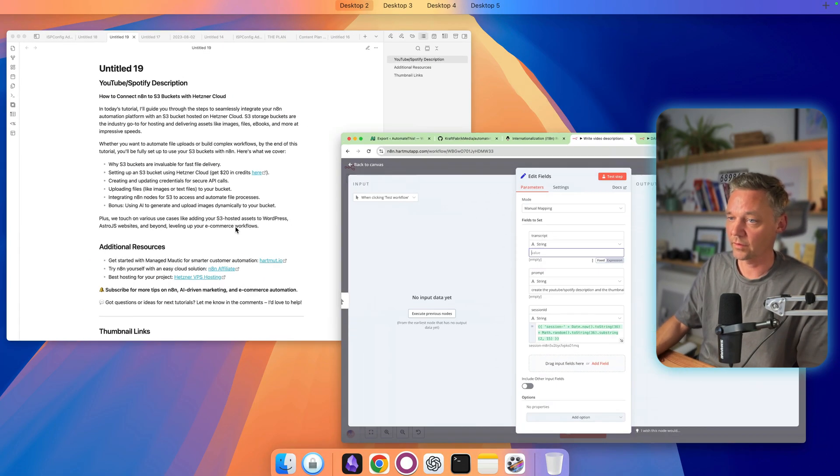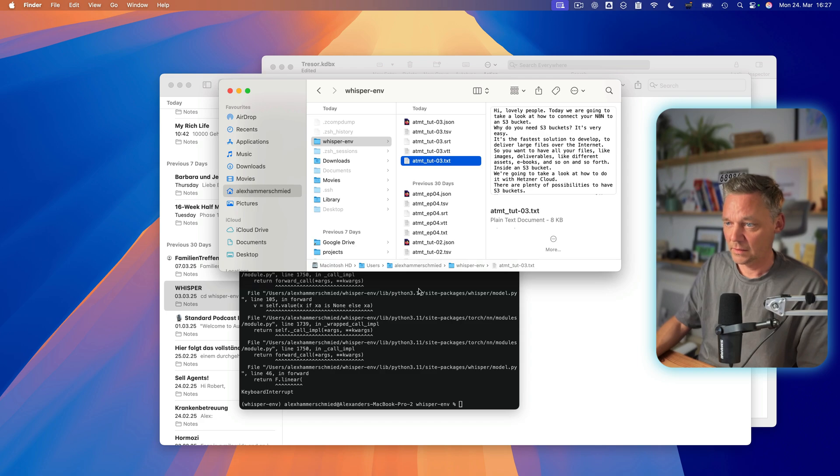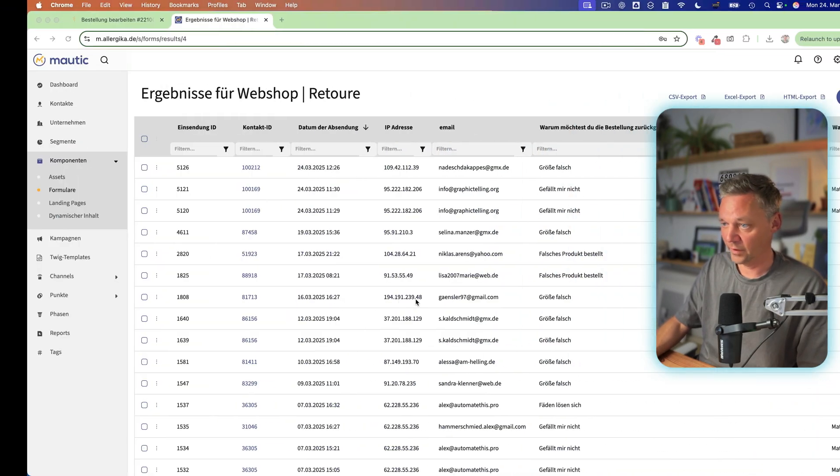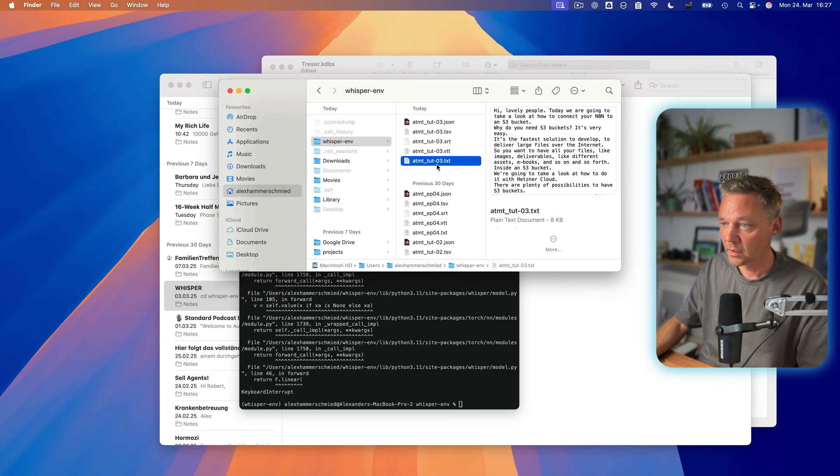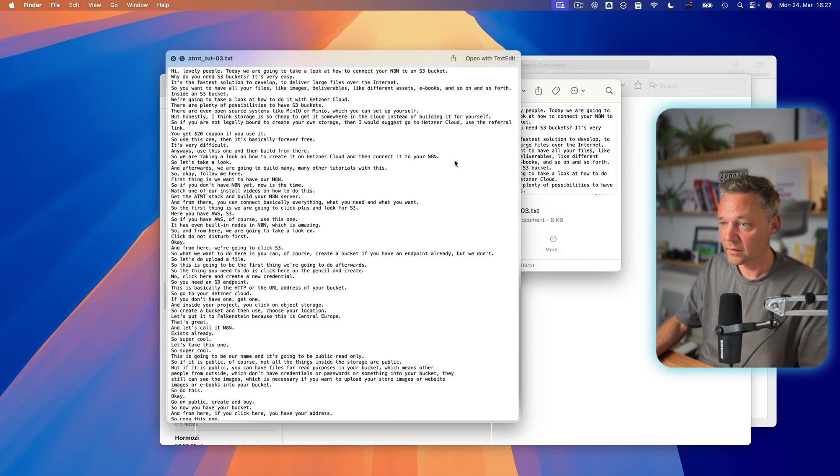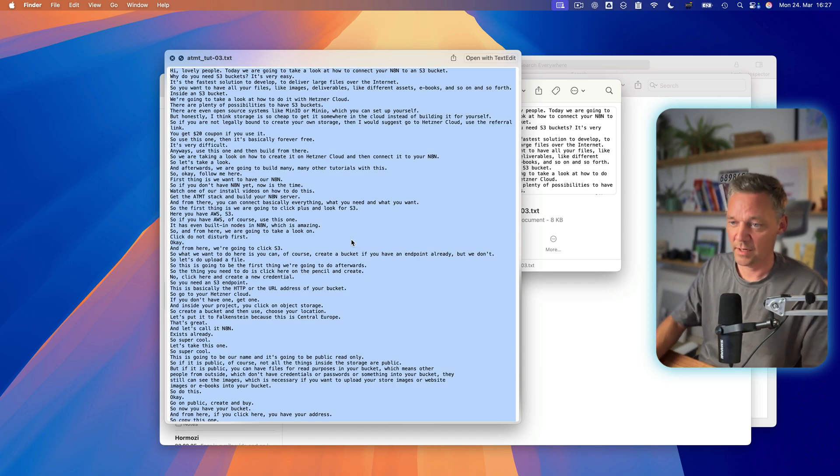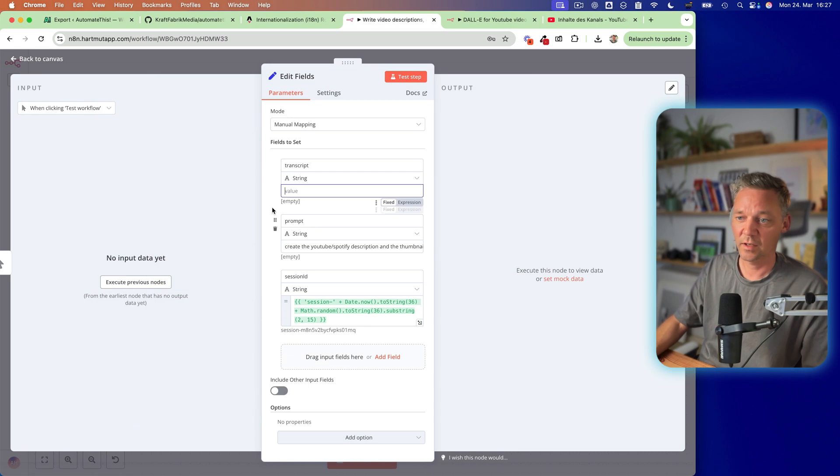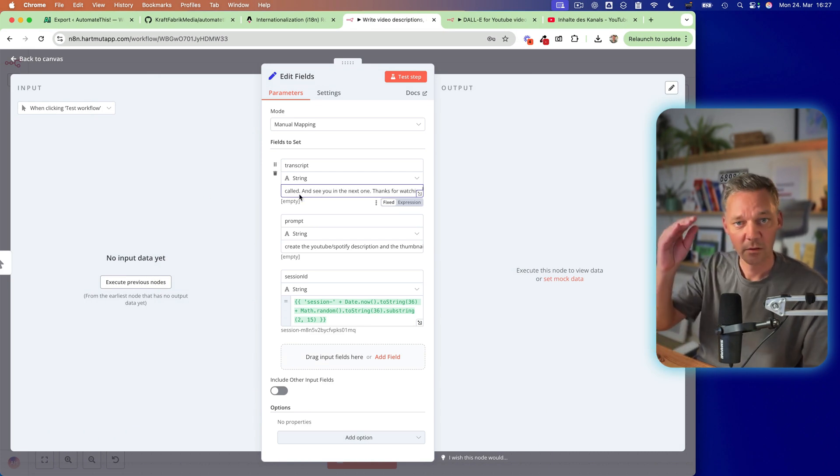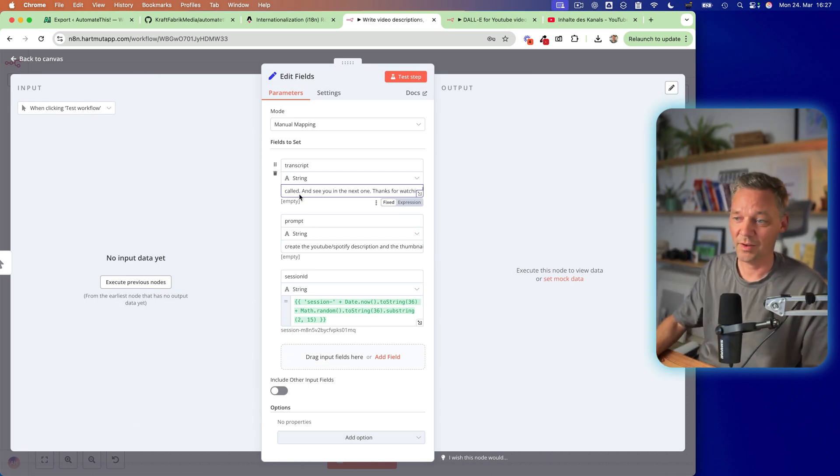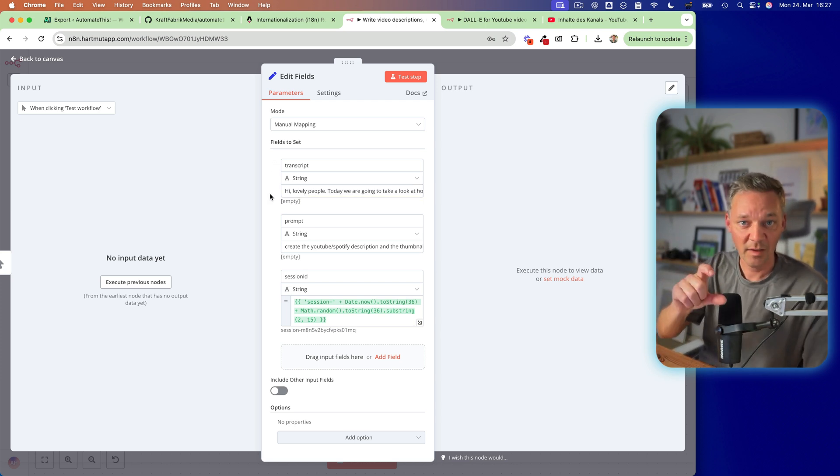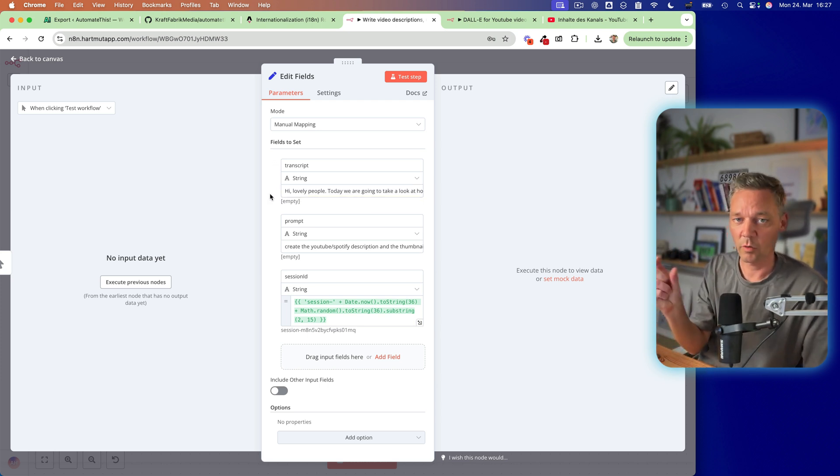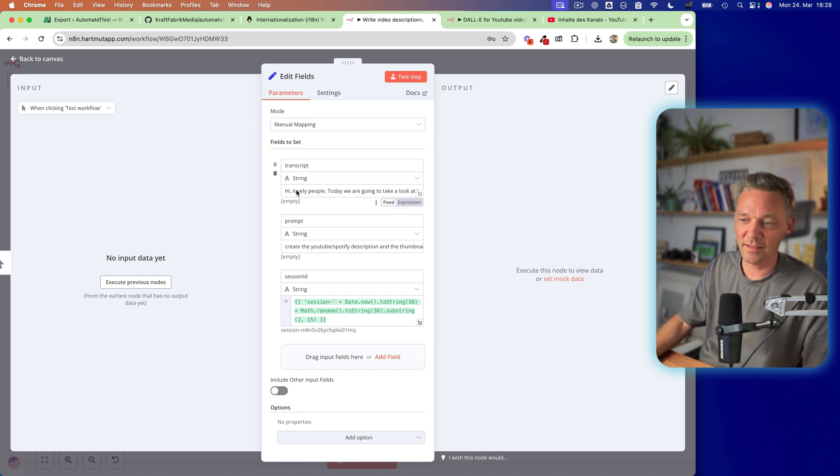So let's do this. I would just get my file. Where is it? Here it is, this one. So I transcribe this so I have the text without time because if you use the timestamps it needs more tokens so don't use the timestamps. So this is the text.